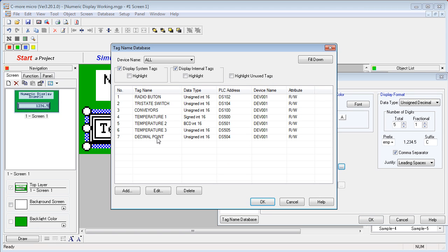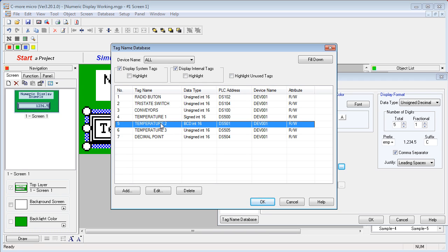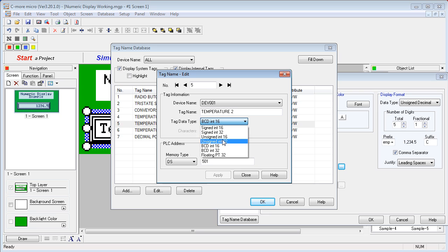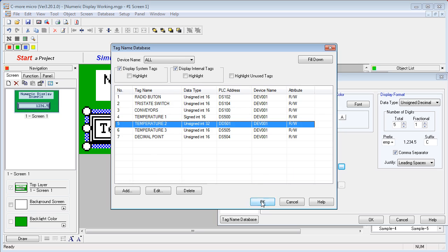I'm going to look in the tag database. You can see temperature 1 was a signed 16-bit integer, temperature 3 was an unsigned integer. Let's change temperature 2 to a much larger number—an unsigned 32-bit integer. Now we're going to use that.